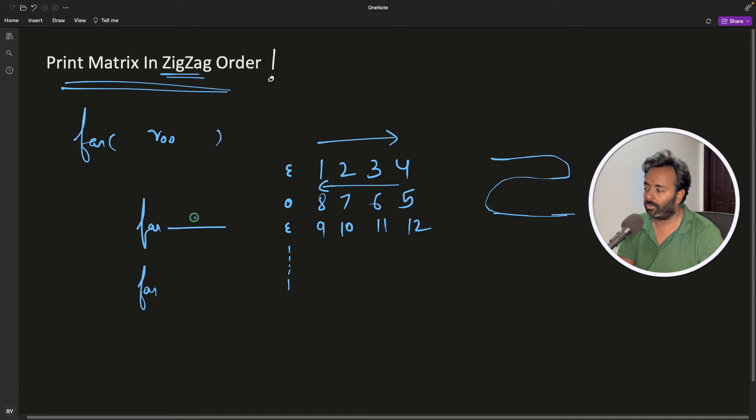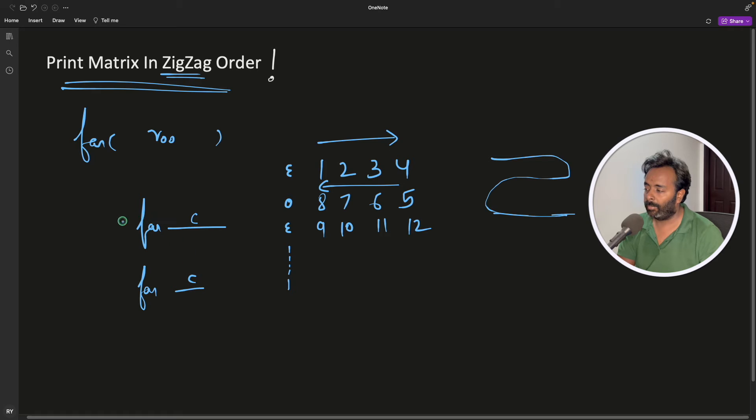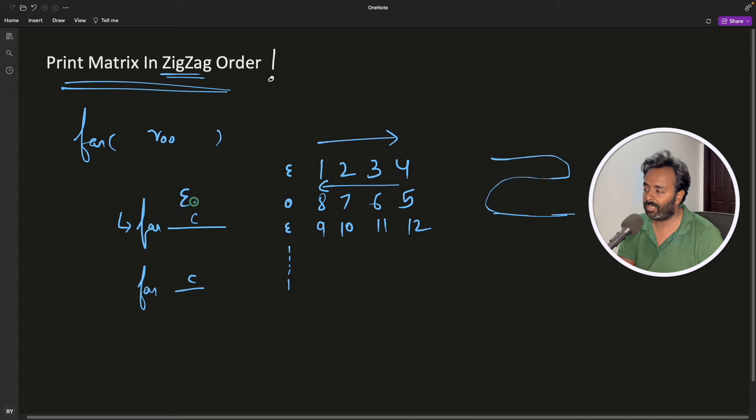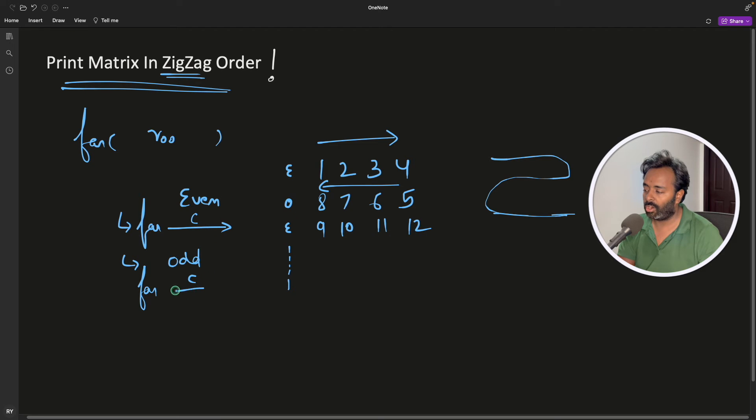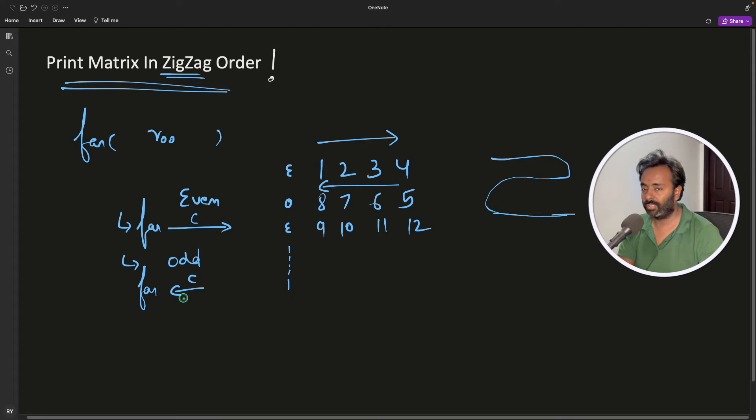This will go for column and this will also go for column. But this will be printed for even case and this will be printed for odd case. If it is even we will move into this direction and if it is odd we will move into this direction. Simple. Let's do that.